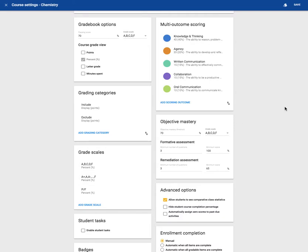Let's start by taking a look at the gradebook options. From here, you can decide what percent is a passing score.